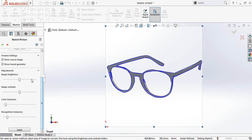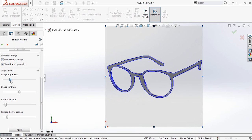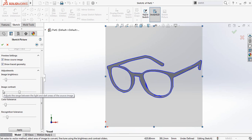Now there are some adjustments. The first one is image brightness, so we need to adjust the image brightness. So adjust this one.